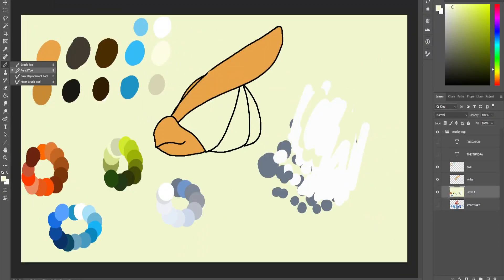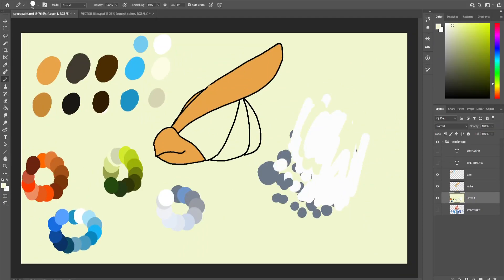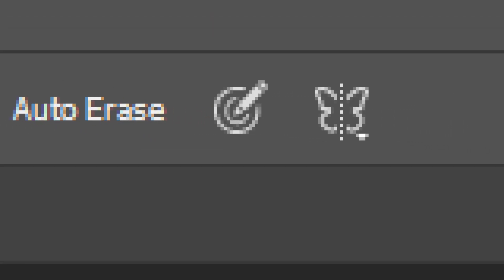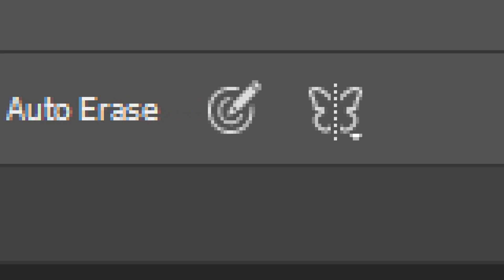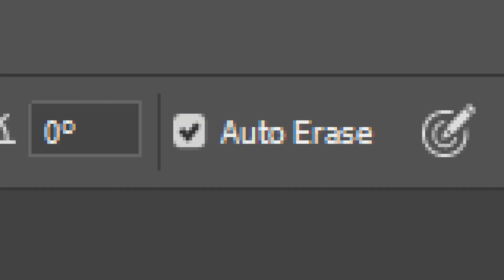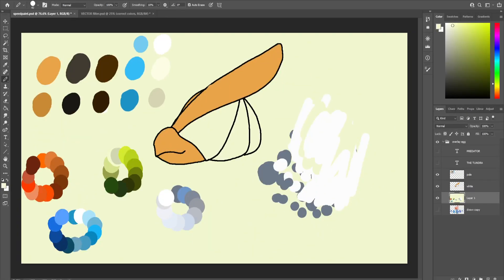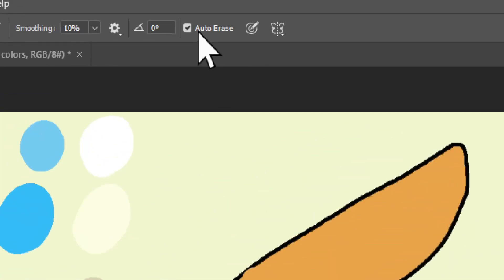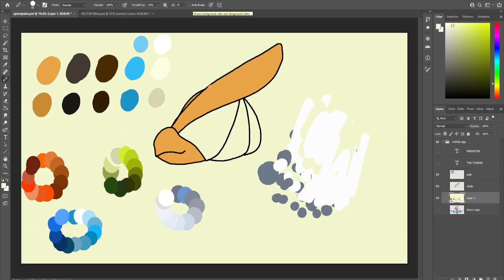Make sure pencil tool is selected. You're going to go where it says auto erase right up here - it'll be right beside the butterfly mirroring tool. You can see that auto erase is checked. You're going to uncheck auto erase, and then go back to your pencil tool.